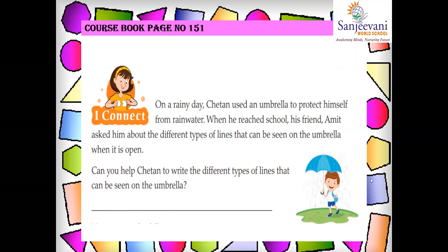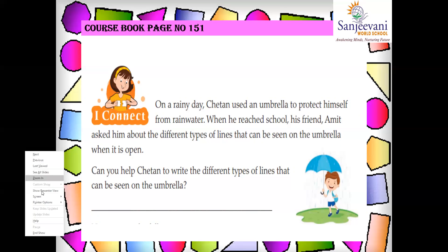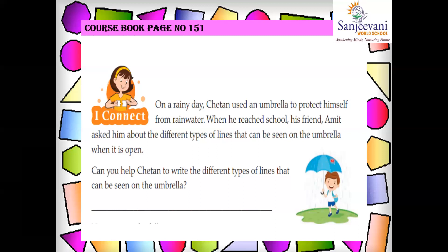Children, on the umbrella, what type of lines can you see? You can see curved lines, and the handle is a straight line, and then again a curved line at the bottom. So the umbrella has curved line and straight line. Please on page number 151, you can just pause the video and write down the answer.